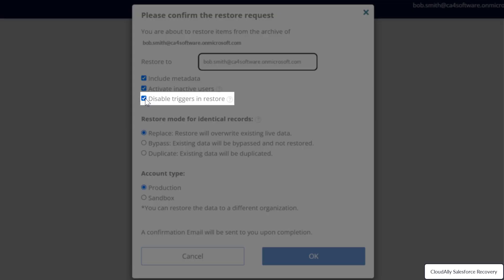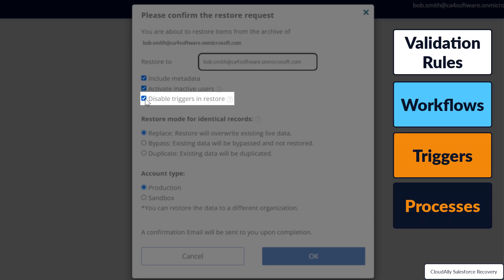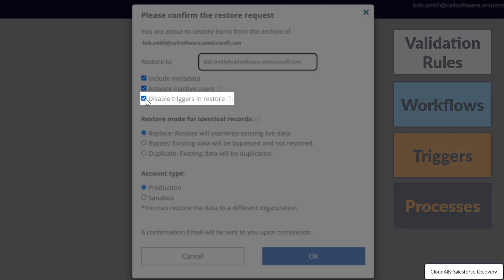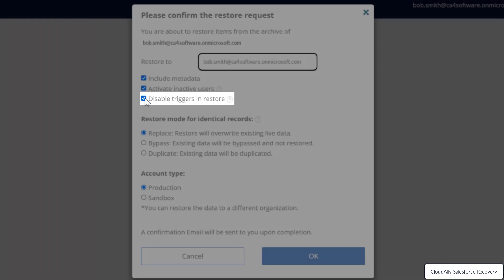Check this option if you would like the restore process to automatically disable all validation rules, workflows, triggers, and processes in the restored data. This doesn't affect the triggers in the existing data at the destination organization.